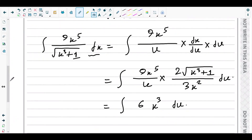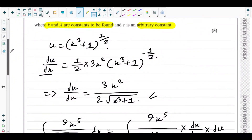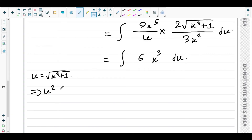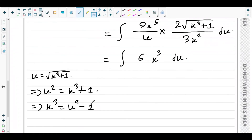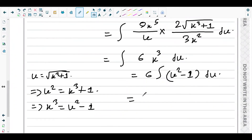Now we need to express x cubed in terms of u. Since u equals the square root of x cubed plus 1, squaring both sides gives u squared equals x cubed plus 1. Therefore x cubed equals u squared minus 1. Substituting this in, the integral becomes the integral of 6 times (u squared minus 1) du.